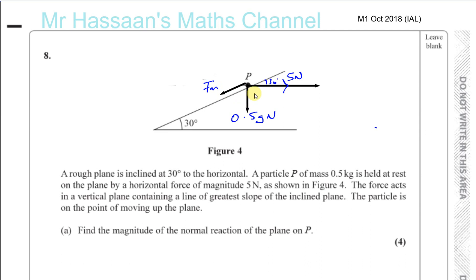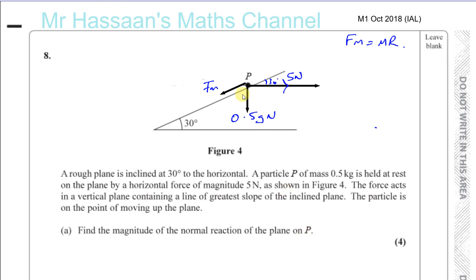Because it's on the point of moving, friction has reached its maximum value — if you increased that force even slightly, the particle would start moving up the plane. So it's at its limiting value F_max, and we know F_max equals μ times R. Part A asks us to find the magnitude of the normal reaction of the plane on P, so we need to resolve forces perpendicular to the plane.